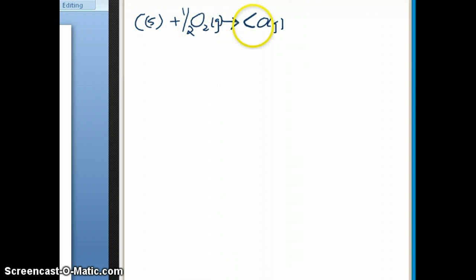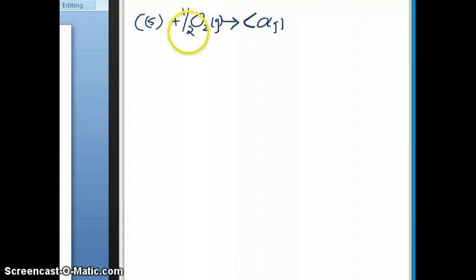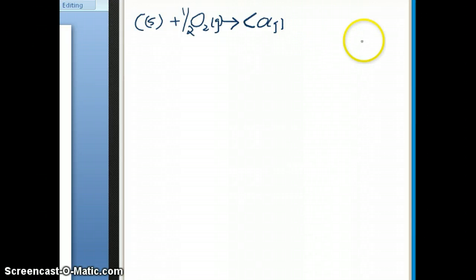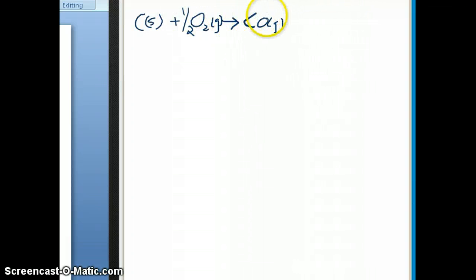You might wonder: this isn't a real equation — how can you have half of an oxygen molecule? But remember, it's not so much the equations themselves that matter here. It's the enthalpy values tabulated for these reactions that we will use to calculate the enthalpy of other reactions. That's the key point. So the formation reaction for carbon monoxide gas must be written in this form with the fractional coefficient.